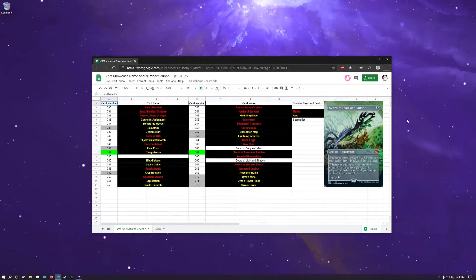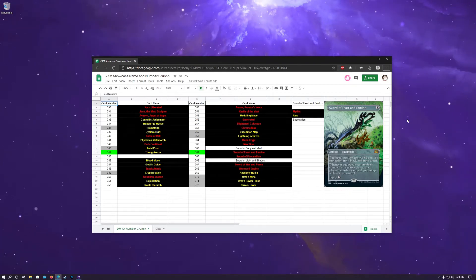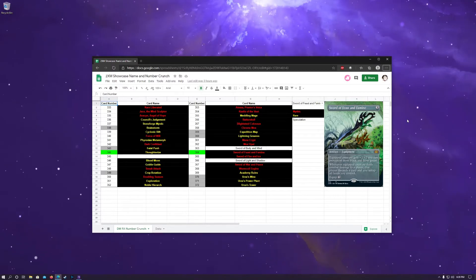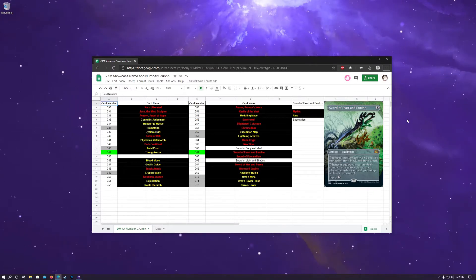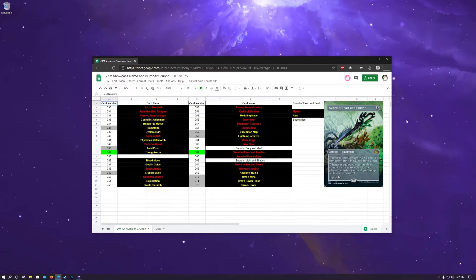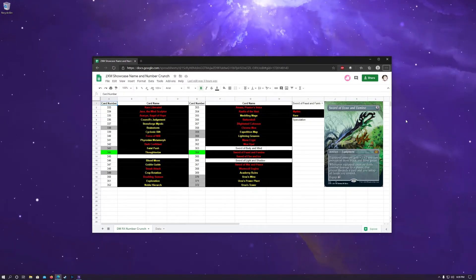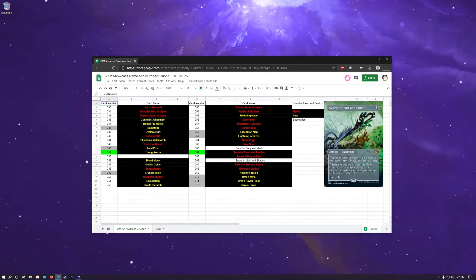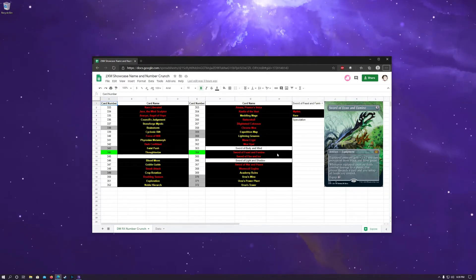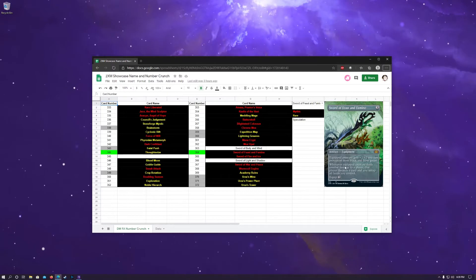What is up YouTube? Welcome back to Day 9 of the Double Master Showcase Box Topper Variant Art Name and Number Crunch. It seems like we're getting close to the end now. As we see today, and I already have it up, we got the official spoiler and art for Sword of Feast and Famine.